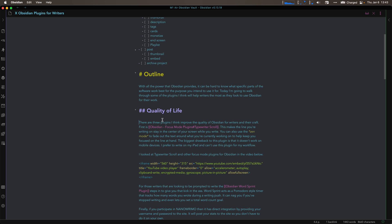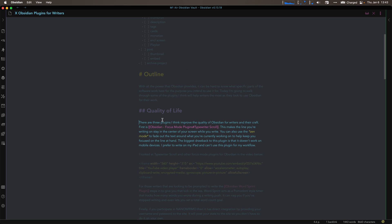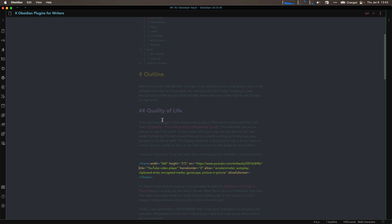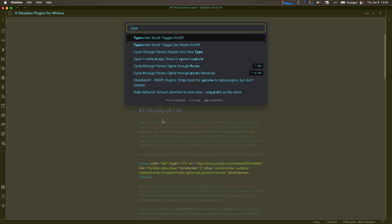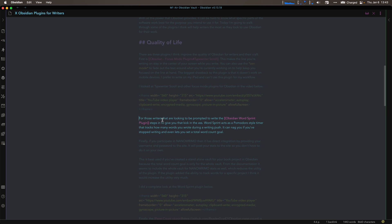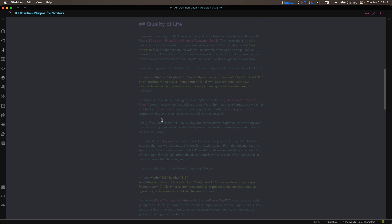There are three plugins that I really think improve the quality of life for writers in their craft. The first is the focus mode plugin, Typewriter Scroll — I've done a whole video on all the different focus mode plugins, so I'll link to that above. Typewriter Scroll keeps the line you're typing exactly where you want it in the middle of the screen, and the Zen mode fades the text above and below so you can focus on the writing right in front of you.